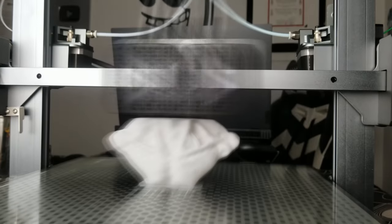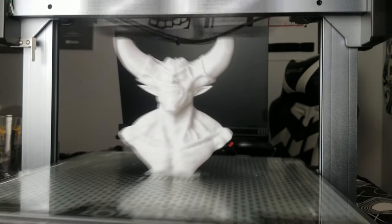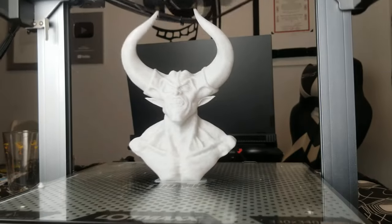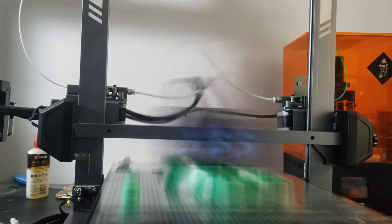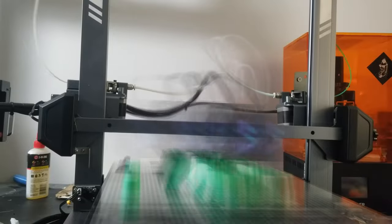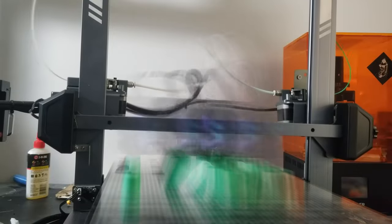And then this is marble filament. Same type of thing, sometimes it's a little harder to print, but we got this like Prince of Darkness looking thing, and it also came out absolutely stunning.